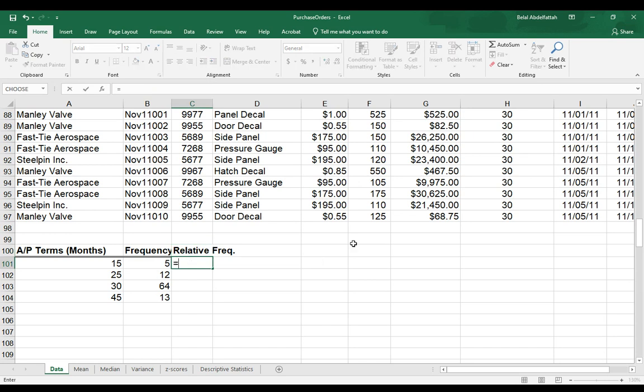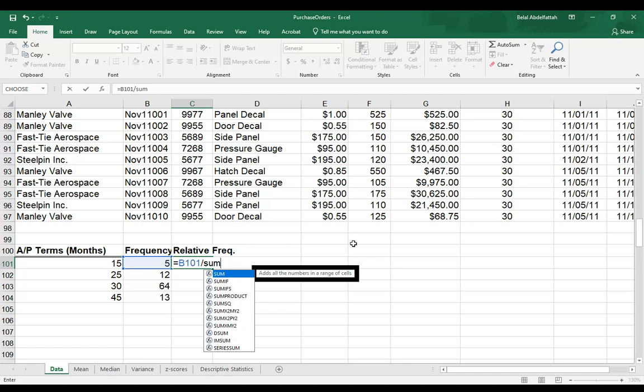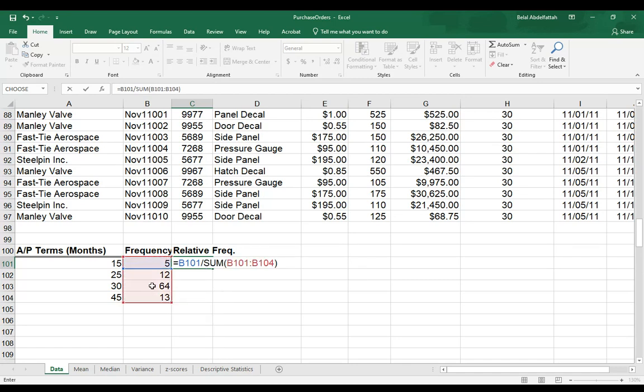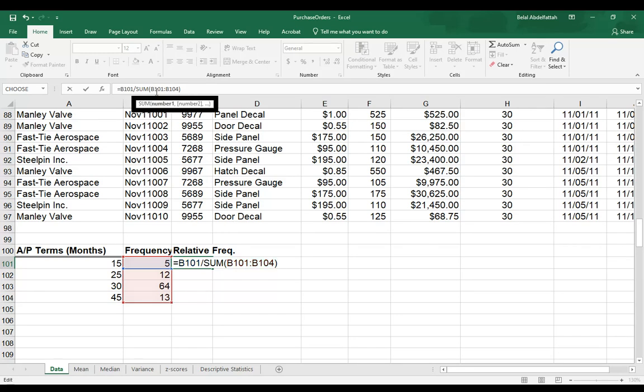And I'm going to use that formula where you get the frequency for that category. And then you divide it by the total sum of frequencies in your frequency distribution table. Because I'm going to also get the relative frequencies for the rest of these four classes that I have here. So here I'm going to get the absolute address.